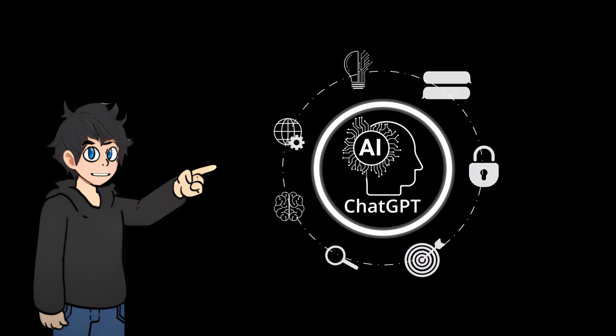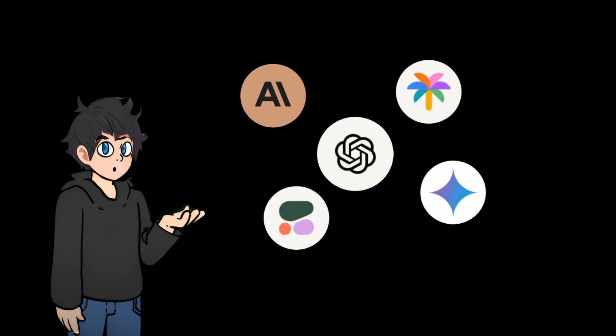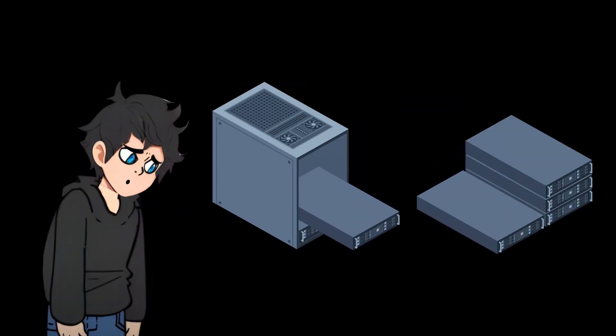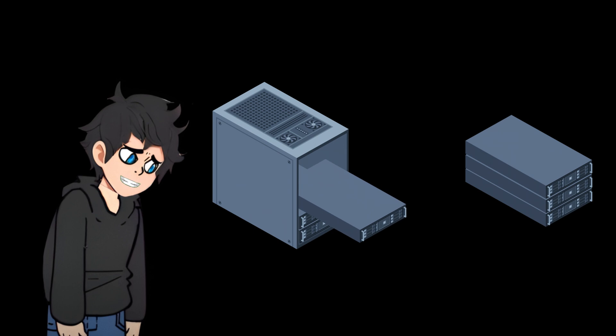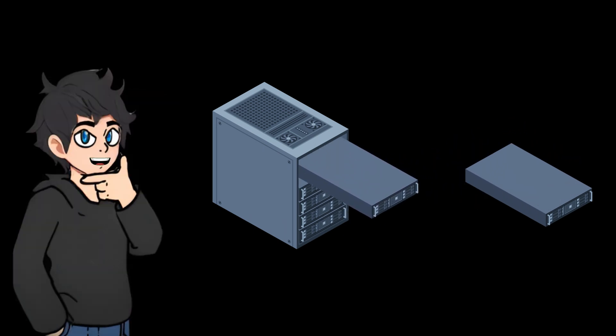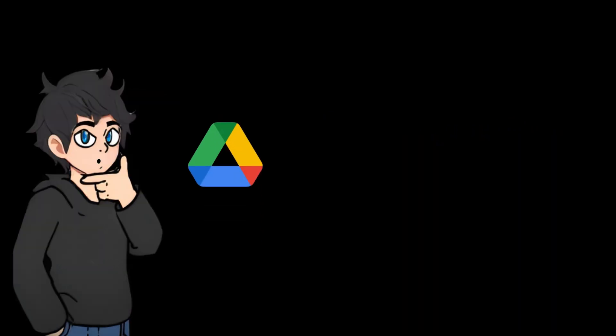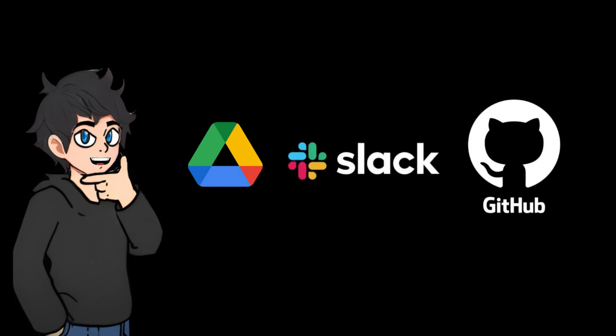Today's AI models, such as chatbots, are often very smart but have one big problem. They are isolated from external data. For example, if you want AI to help you process files in Google Drive, conversations in Slack, or code in GitHub, it can't do it because it can't access that data.